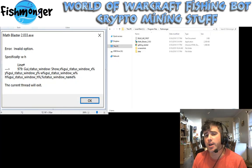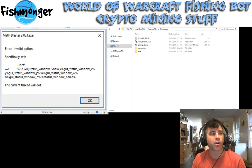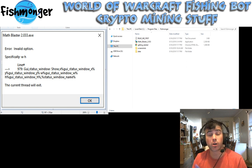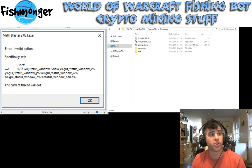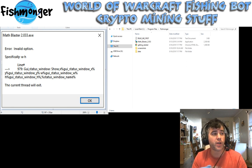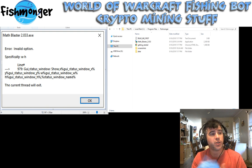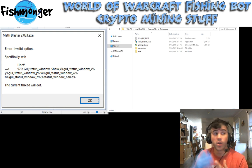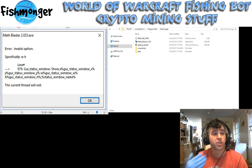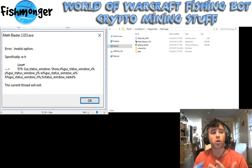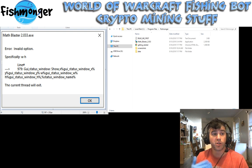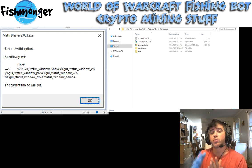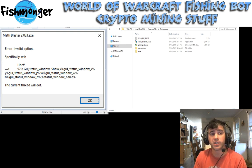To backtrack a little bit, the main error that a lot of people have been getting is this error: invalid option. As you can see, it says specifically W and H — it's a GUI error with the width and the height scaling because Fishmonger was improperly figuring things out on monitors with resolutions higher than 1080p.